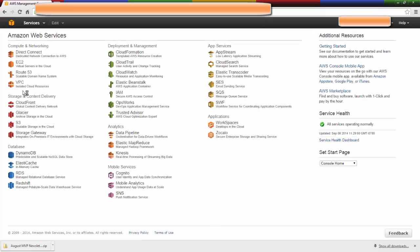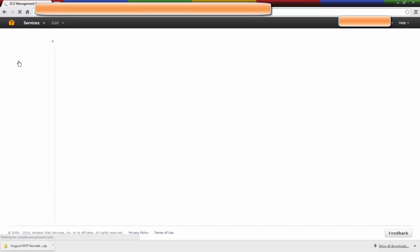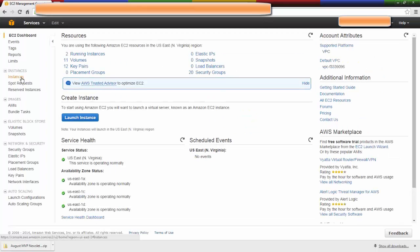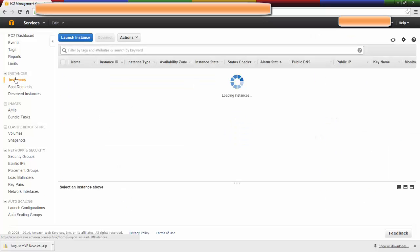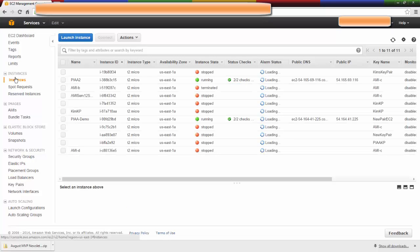From here, you're going to click on EC2 Virtual Servers in the Cloud. I'm going to show you my running instances or stopped or terminated instances here for a moment.